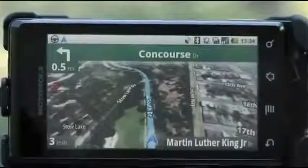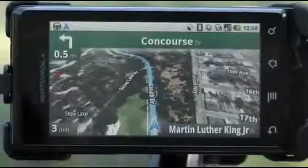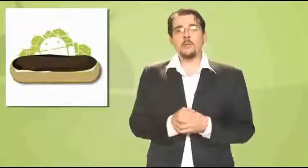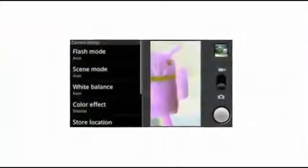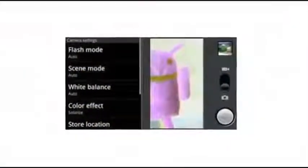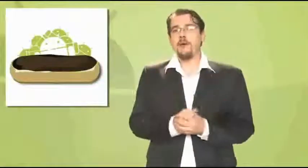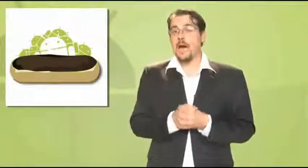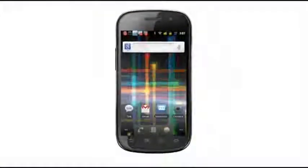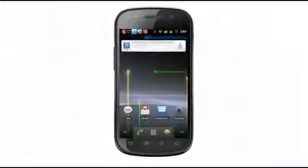2.0 and 2.1 both live under the name Eclair, which is a bit strange given that other updates have and continue to get their own dessert-based names. Eclair added a much-improved keyboard and autocorrect. It brought some much-needed improvements to the camera, including white balance, macro focus, and scene modes. HTML5 support was added to the browser, and the live wallpapers feature that we all know and some of us love came on board too.